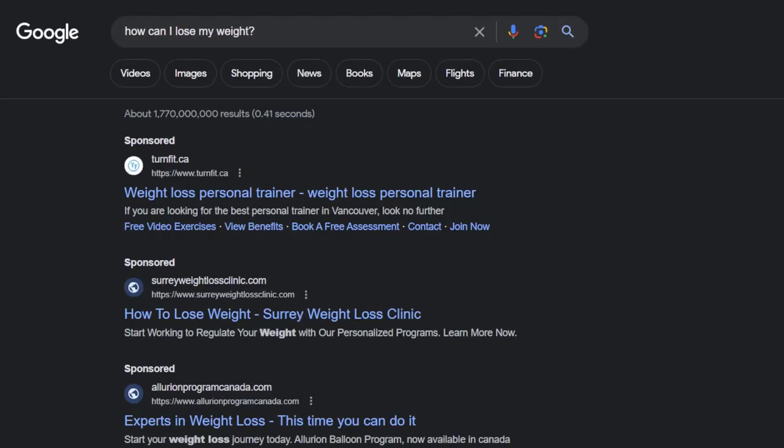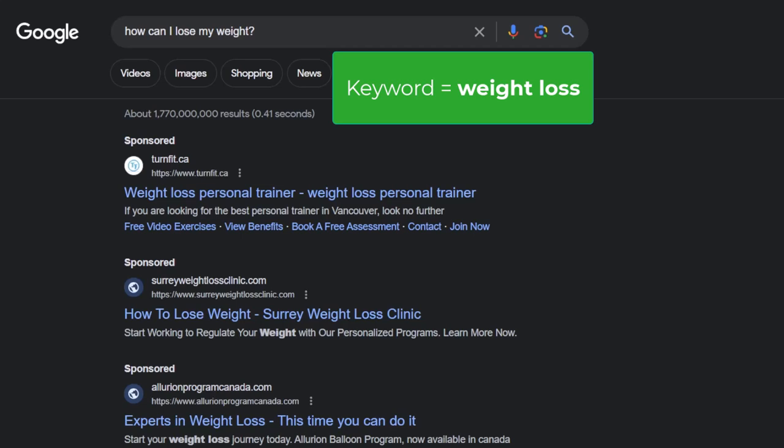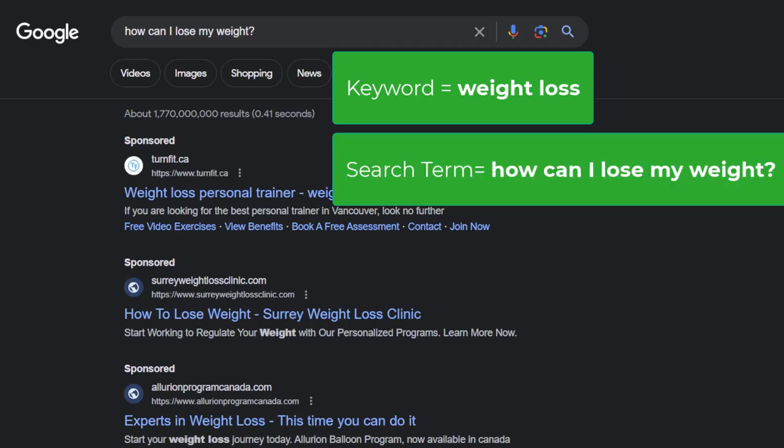For example, you might target the keyword weight loss in your campaign, but your ad can show because users search for a query like how can I lose my weight.